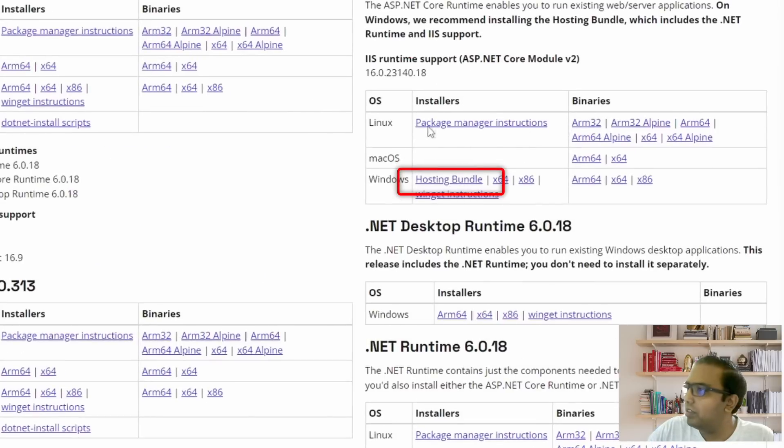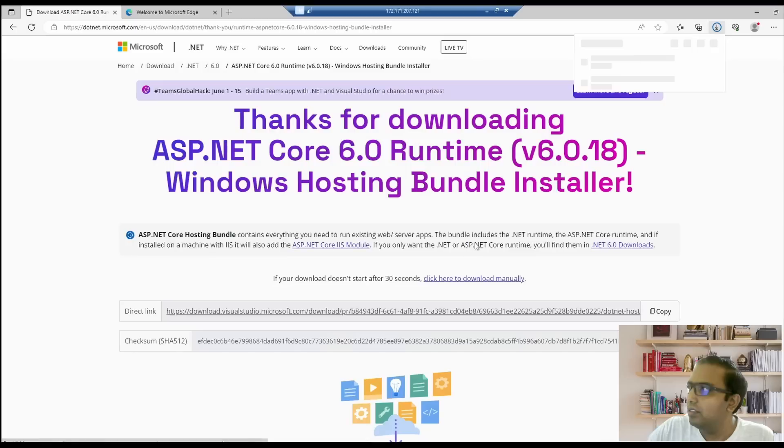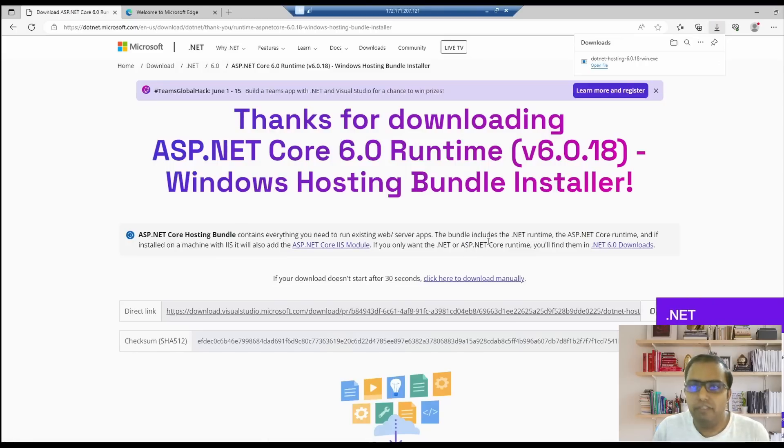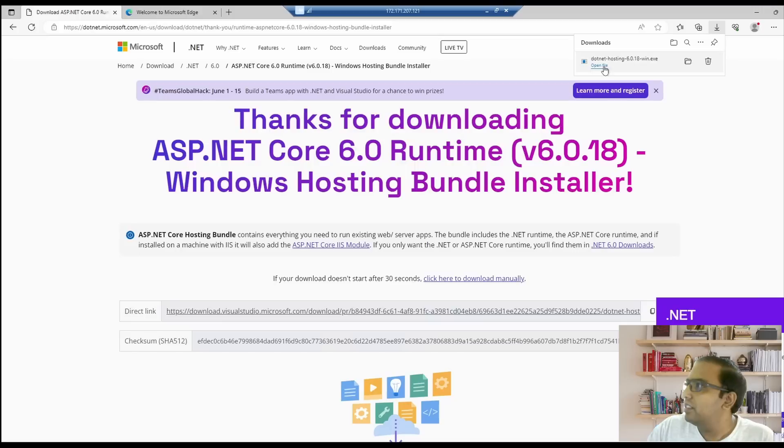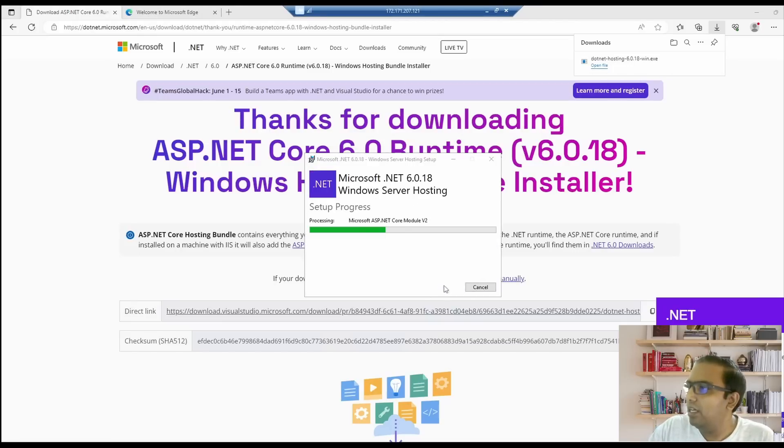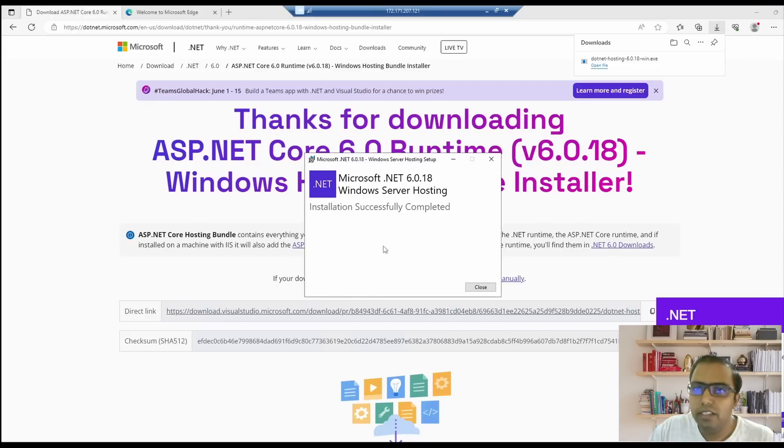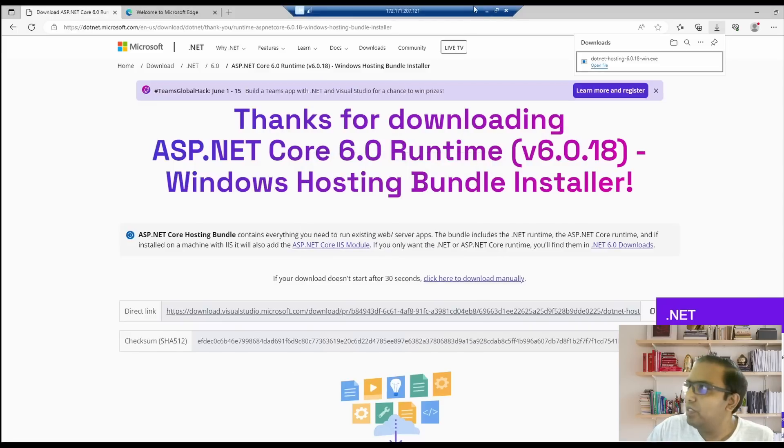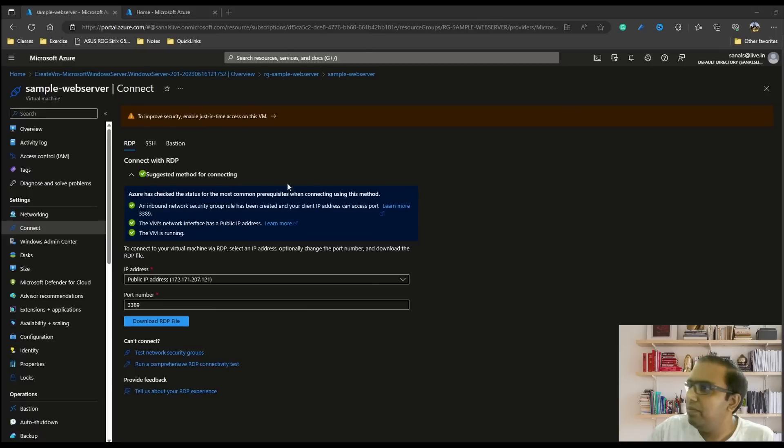Download the hosting bundle. We'll not download any other runtime. We'll use the Windows hosting bundle, which is a single package which has everything that you need for running a .NET Core application on IIS. So we'll open this file and install it. It's a pretty simple installation and it's done in a few seconds. Now our server is ready for deployment. We can proceed with the next step.